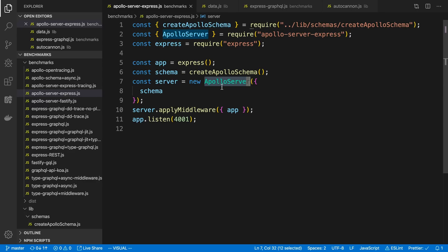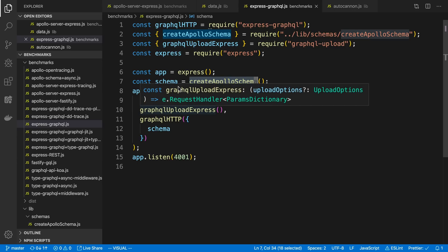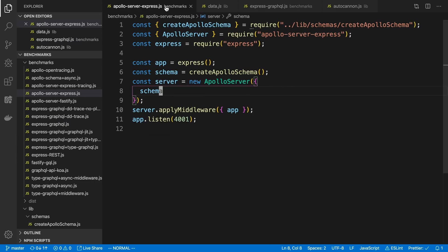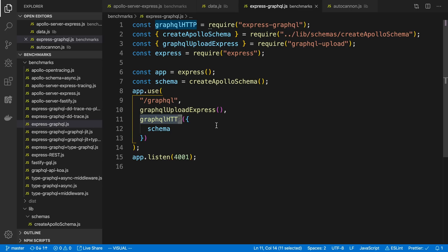You can see here I'm using Apollo Server. So then another one of this that I'm using is Express GraphQL. You'll notice here I'm using the same CreateApolloSchema to generate the schema, but this time I am replacing the Apollo Server with this Express GraphQL server, GraphQLHTTP, to see what's the difference between the servers, which one does it faster.